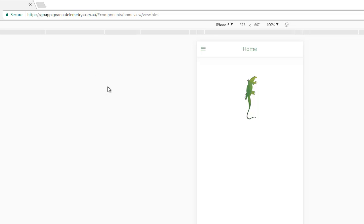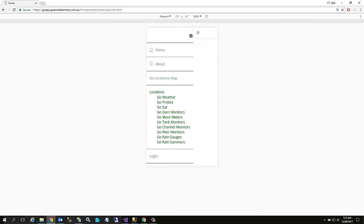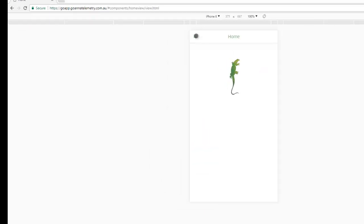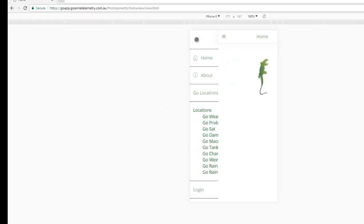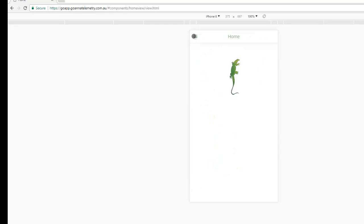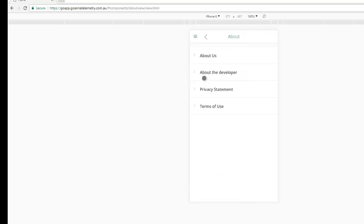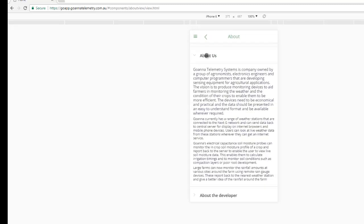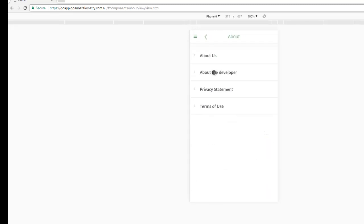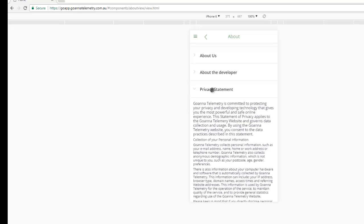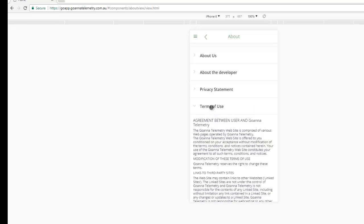Let's start. I'm just going to go around a bit about the navigation first. All our navigation is done using this little icon at the top. To get to the menu system of the app, you just click on that icon and it will expose the menu system for the app. And then it's just like any other app. Under the About section, we have a bit of detail about GoInnerTelemetry, a bit of detail about the developer, privacy statement and terms of use.